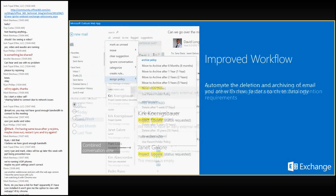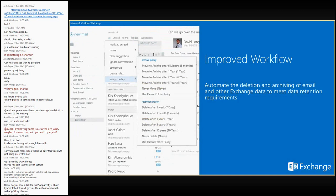In OWA, right-clicking and selecting properties of an item shows you the assigned policy. When we talk about archives, we have archive policies and retention policies. An archive policy — for example, 'move to archive after six months' — means that if a message comes into the inbox and you do nothing with it, it will literally be moved from the inbox to the inbox folder within the archive. A retention policy can coexist on the same item — you could have an archive policy of six months and a retention policy of five years. So you can see the 'delete after five years' option under retention policy.